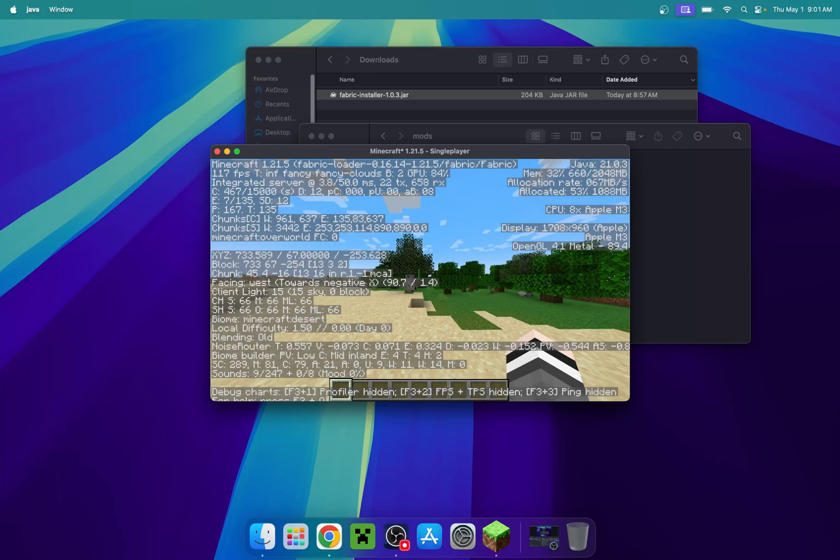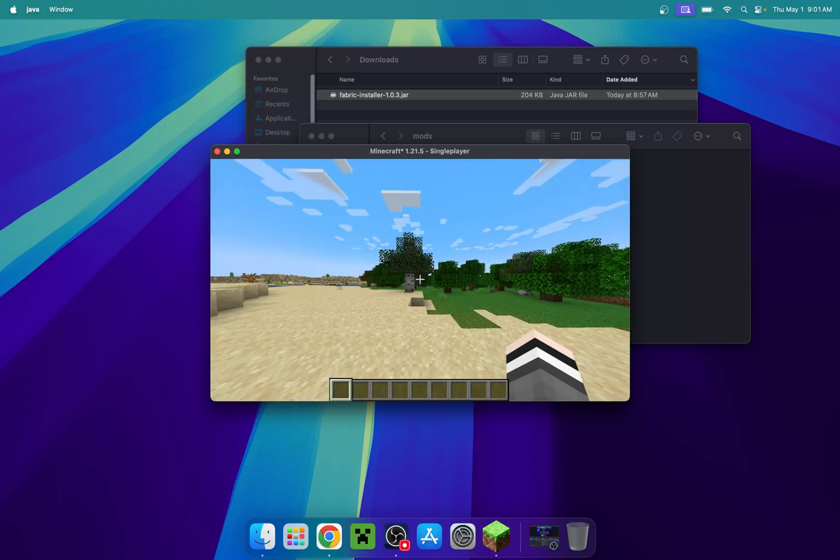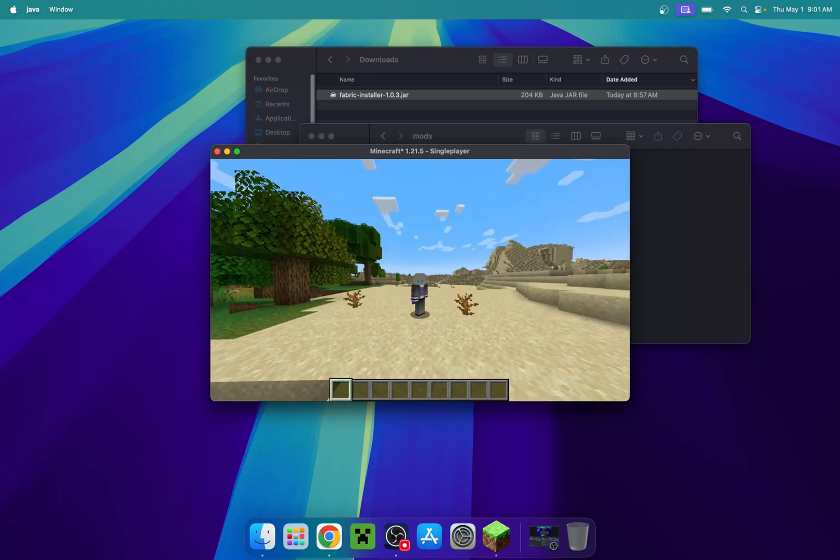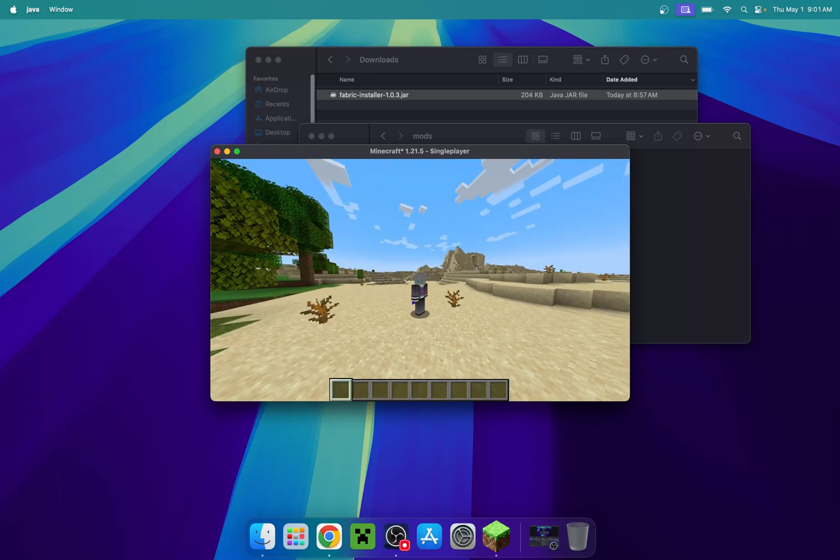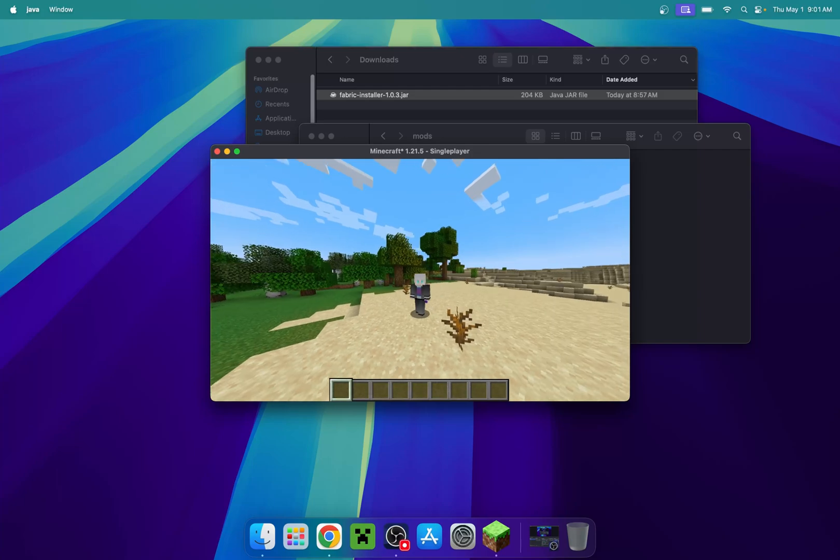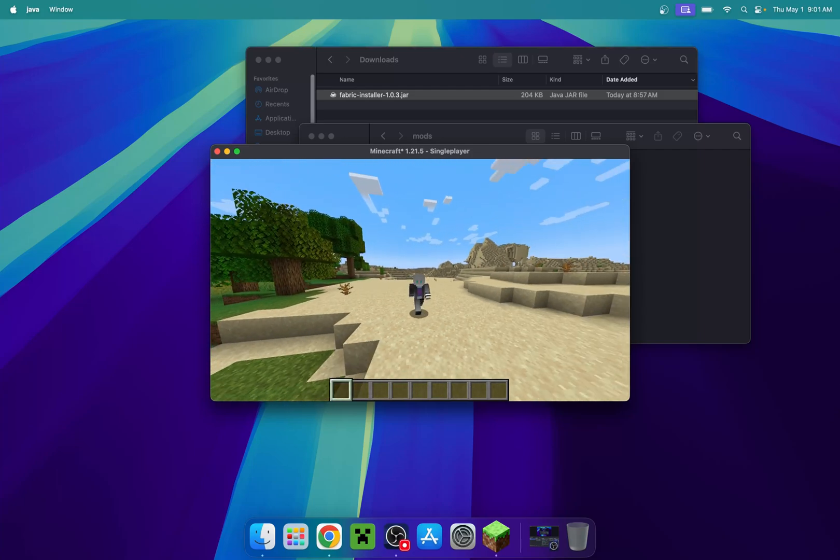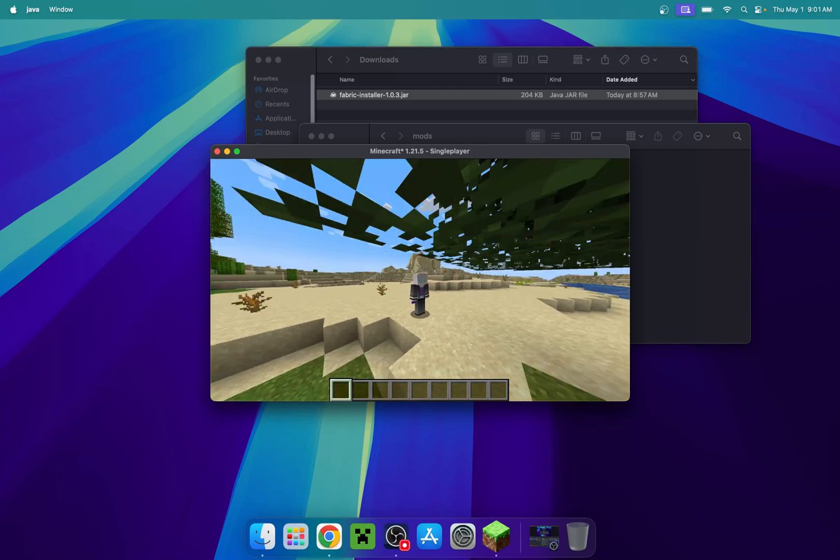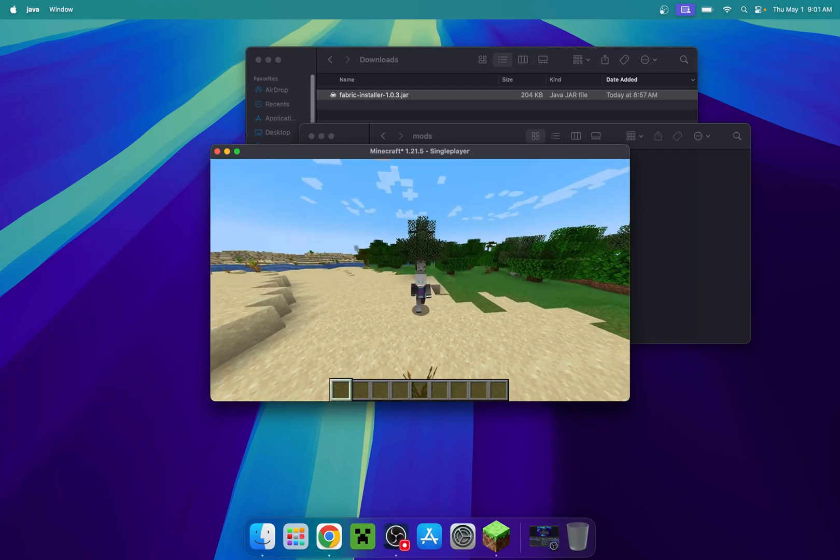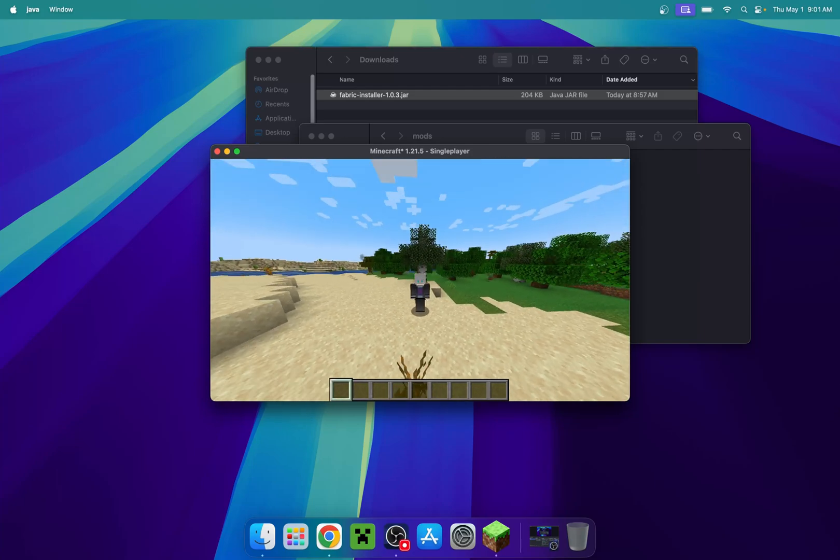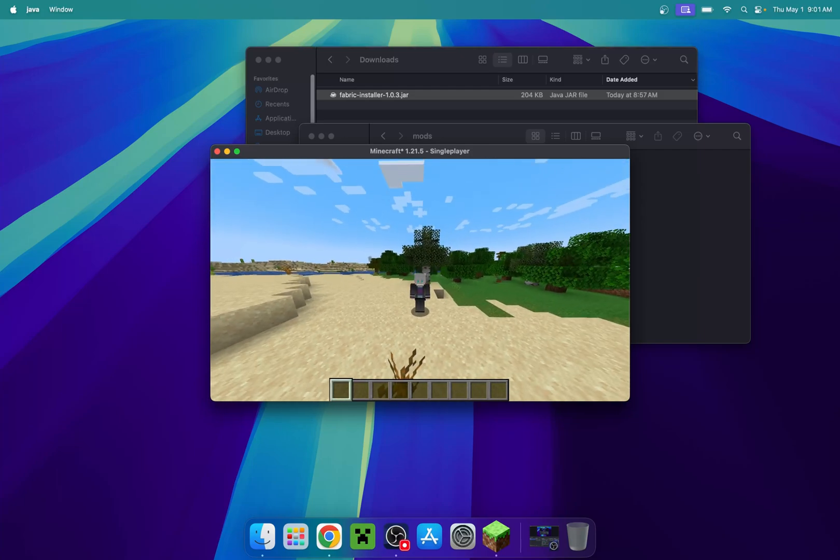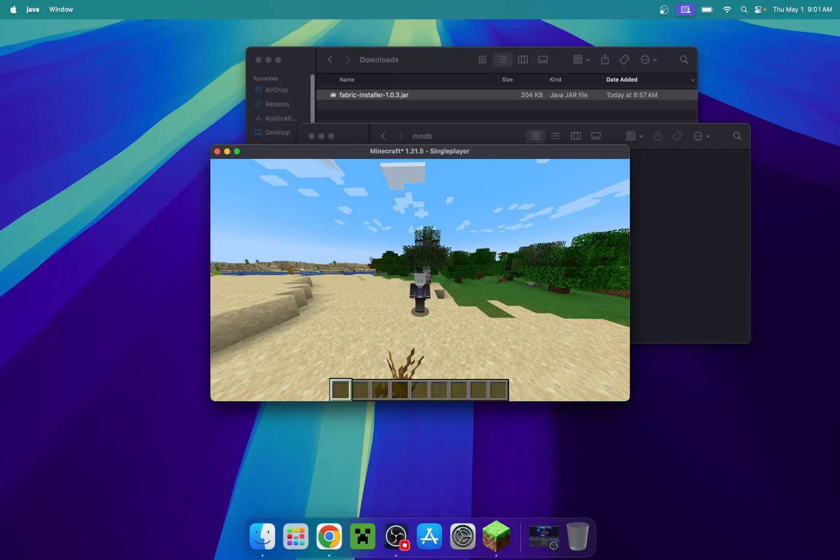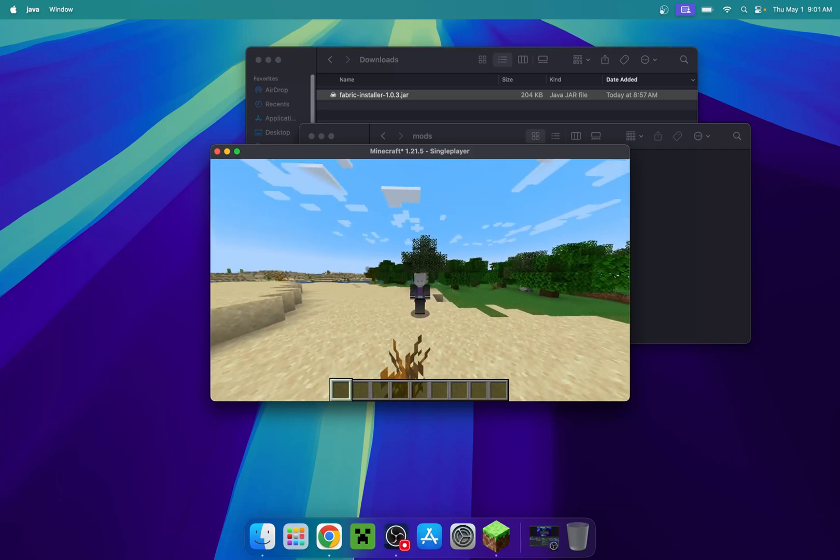So that's how you get Fabric for Minecraft Java on a Mac device. If you liked this video, make sure to like and subscribe. See you for the next one. Bye!